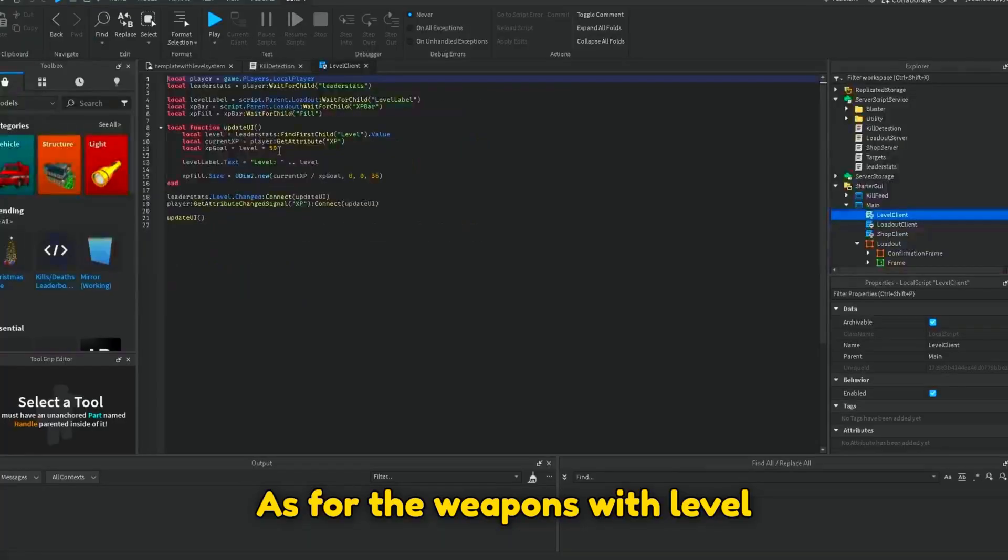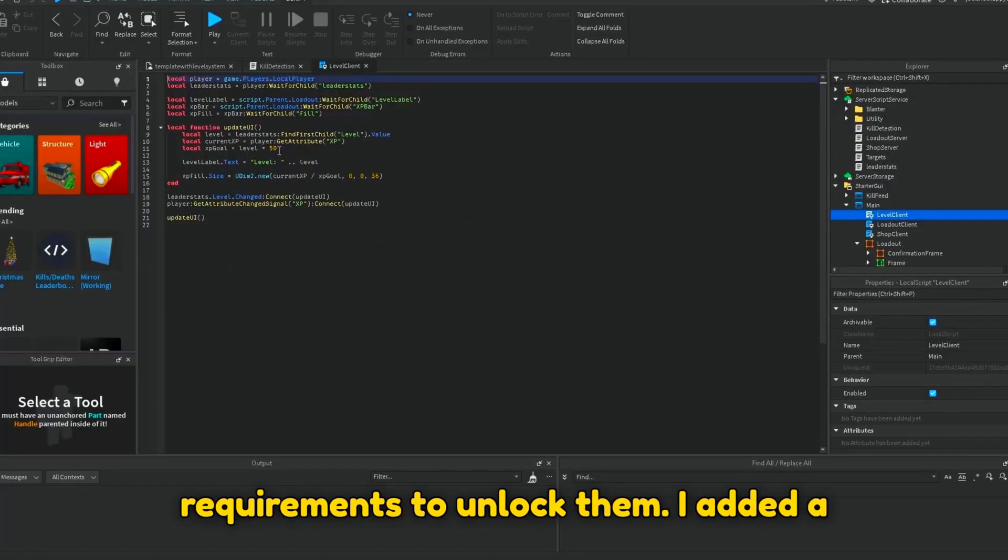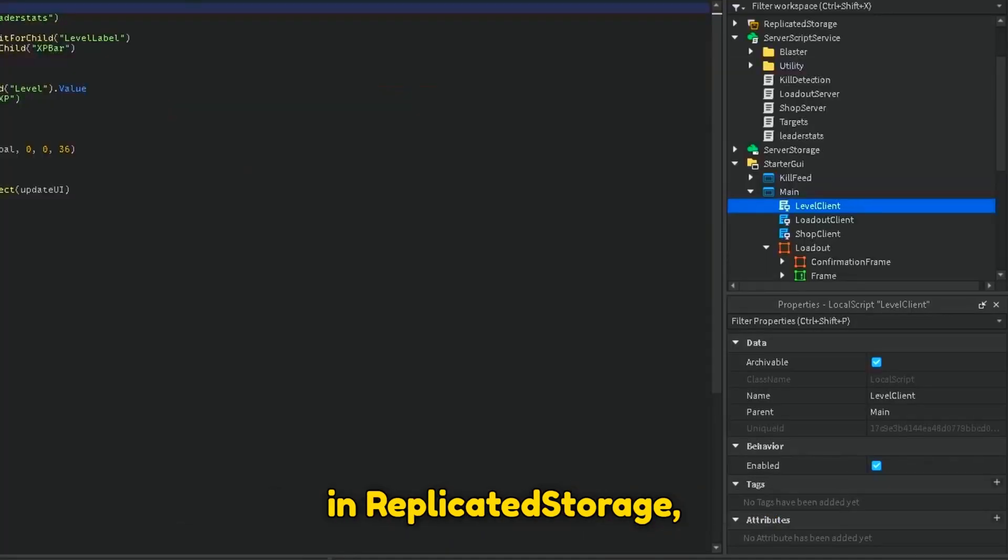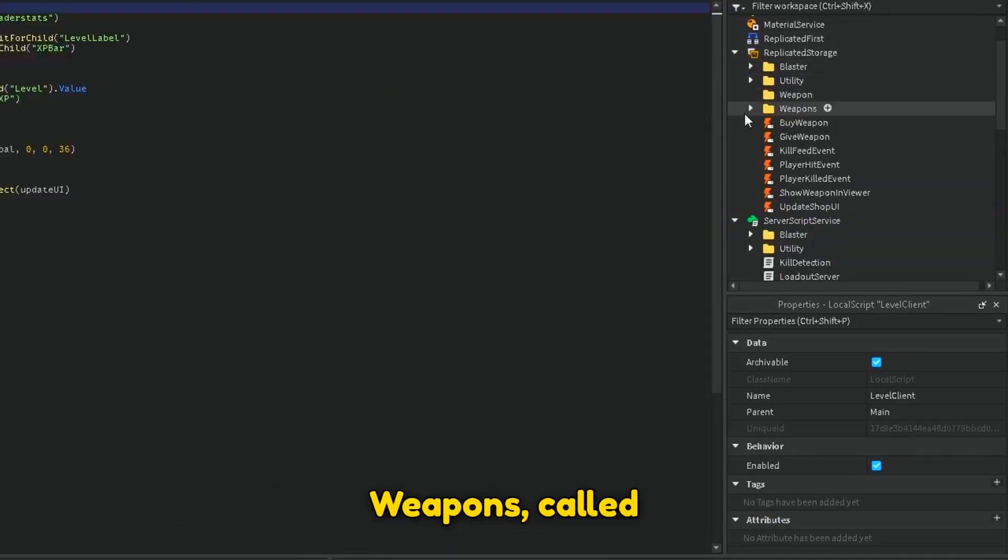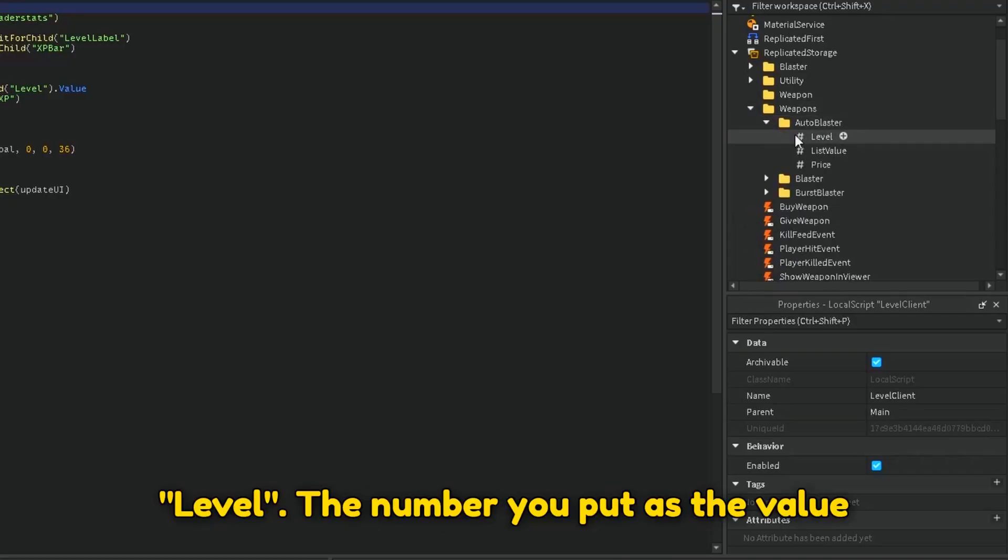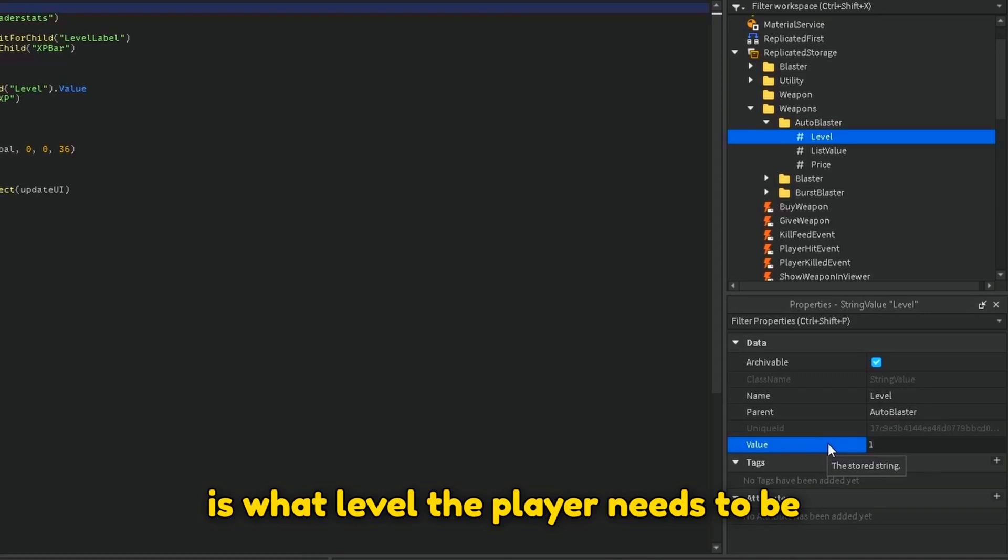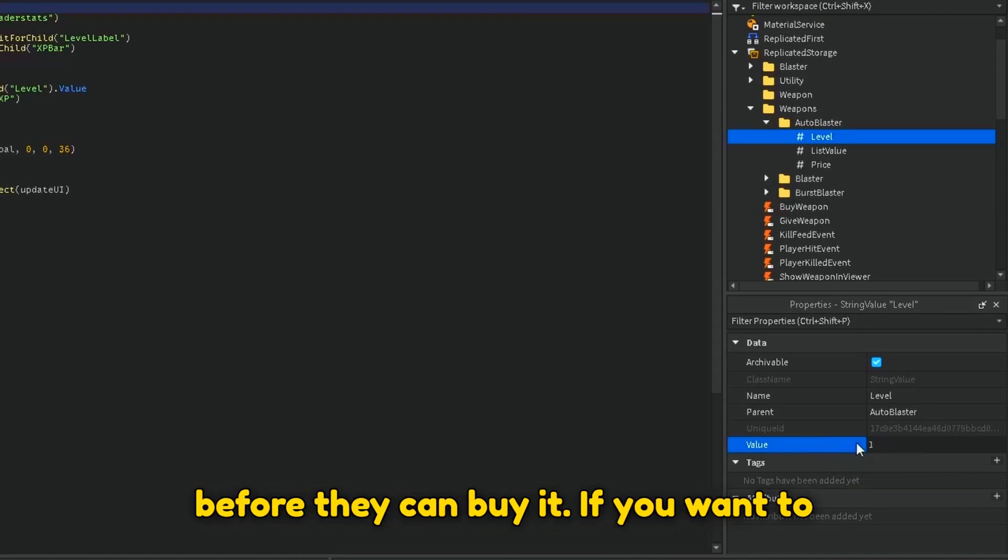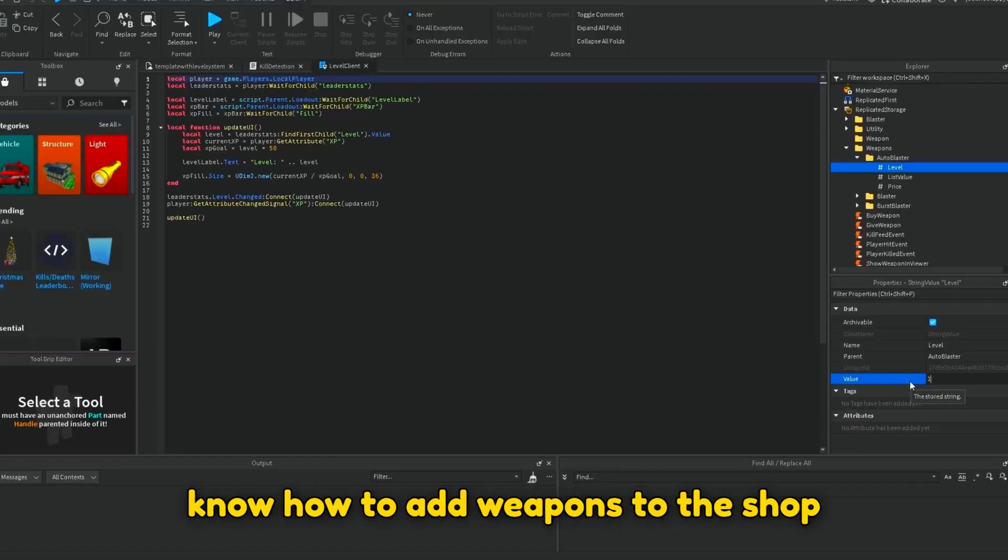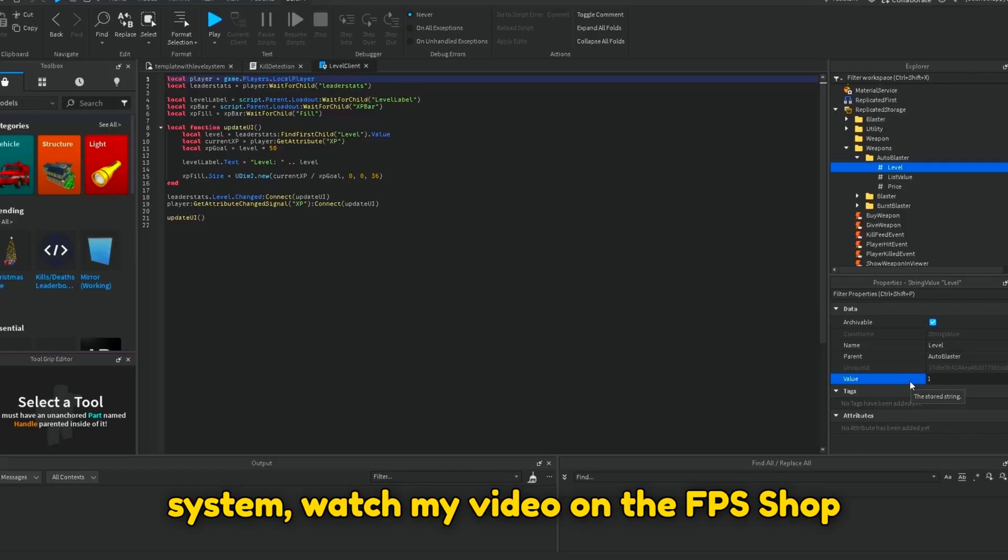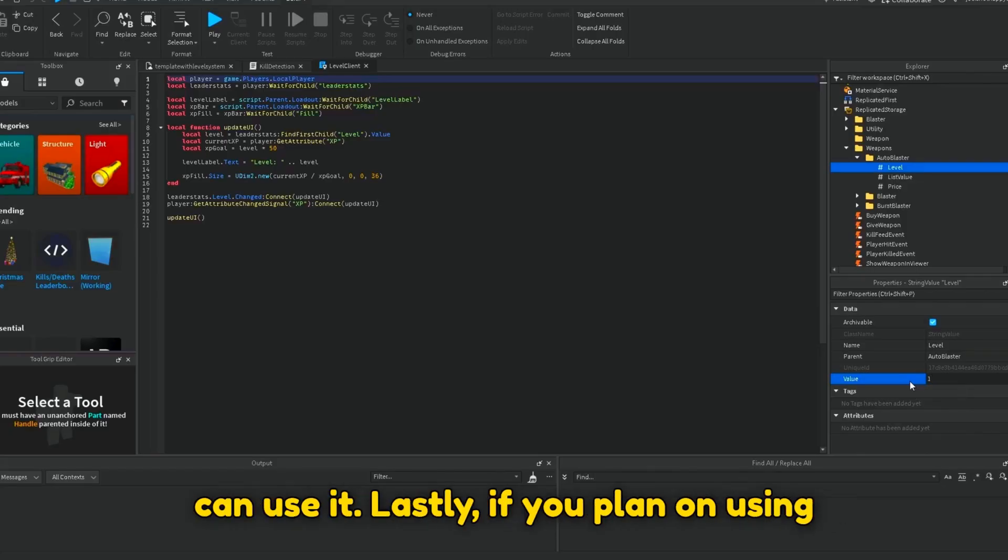As for the weapons with the level requirements to unlock them, I added a new string value to each weapon folder in Replicated Storage, Weapons, called Level. The number you put as the value is what level the player needs to be before they can buy it. If you want to know how to add weapons to the shop system, watch my video on the FPS shop system that will explain to you how you can use it.